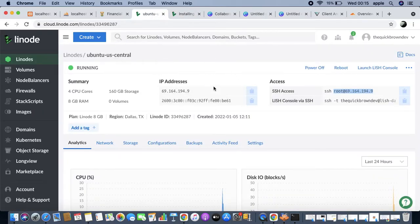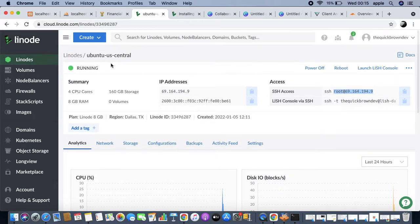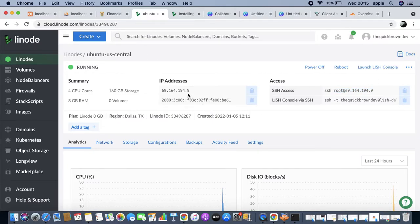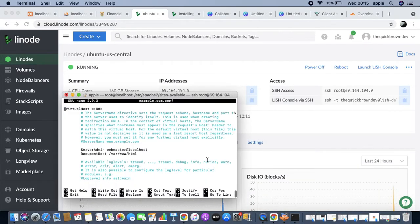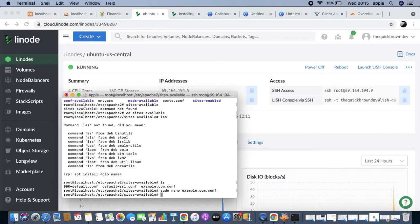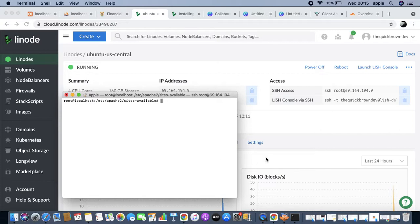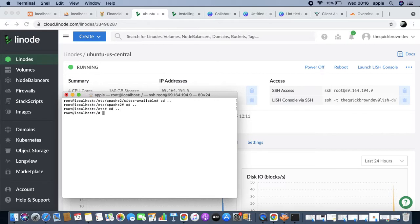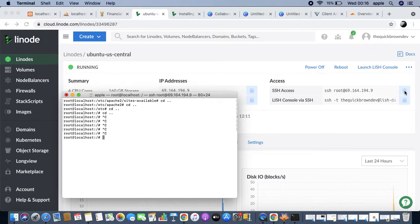Now we're going to look at my Linode cluster. This is my virtual server that I created on Linode - this is the IP address and it's running Ubuntu. I was able to SSH in, so let me just clear the terminal.